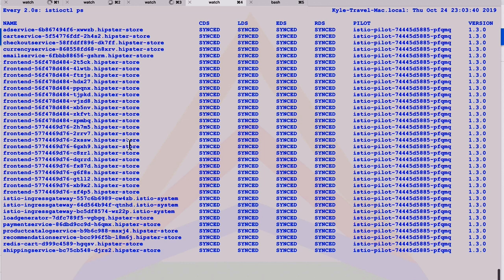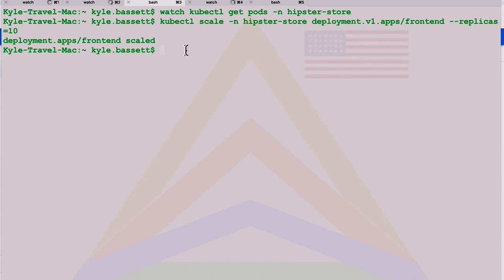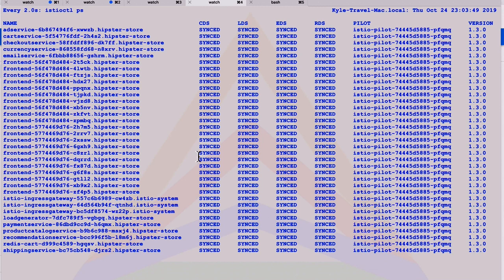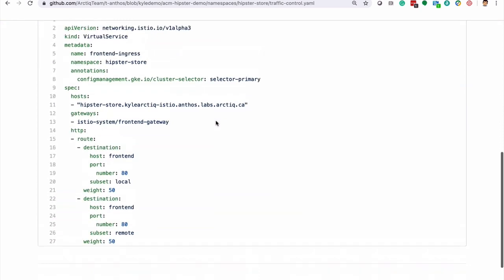These are automatically going to join the service mesh, be able to communicate with all those back end services that are required to run the store. We'll also scale up the US cluster. In this case, now we've got 30 front end services deployed in a matter of seconds, automatically joining the service mesh, collecting telemetry and information. It's a great way to scale our environments up to handle that load traffic.